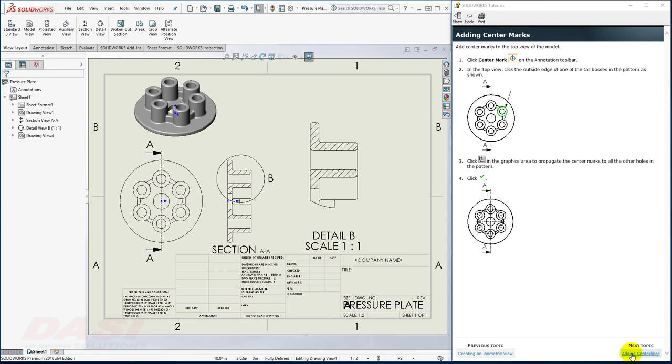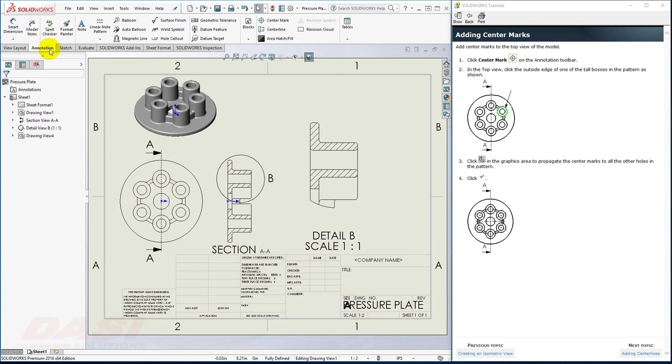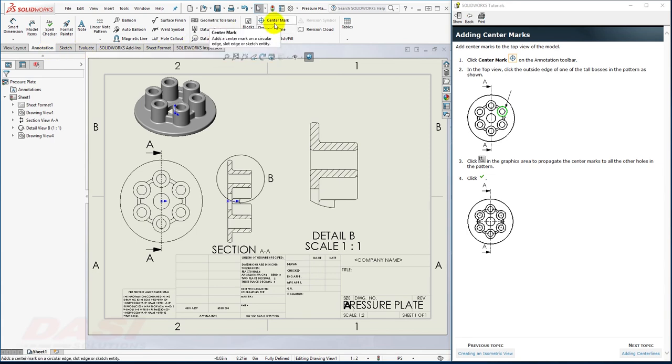Next, I'll add some center marks. Go to the Annotations tab, and select the Center Mark tool.